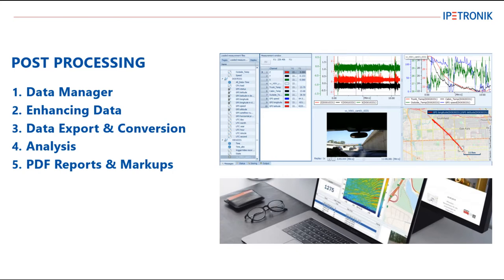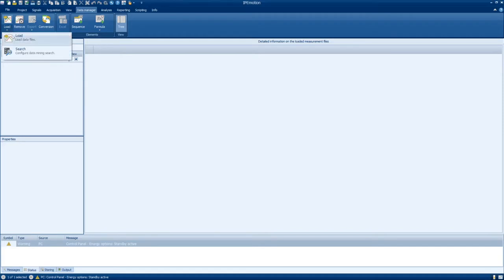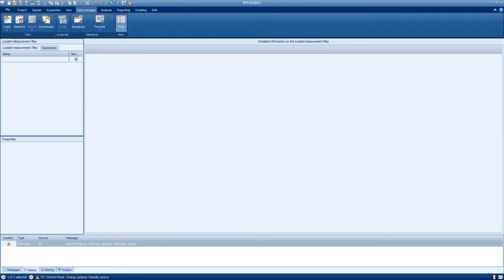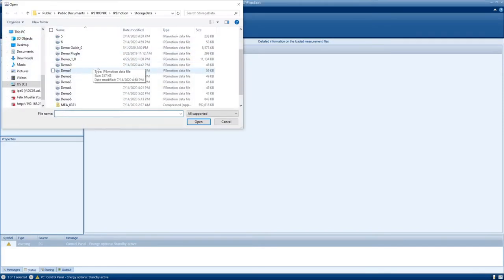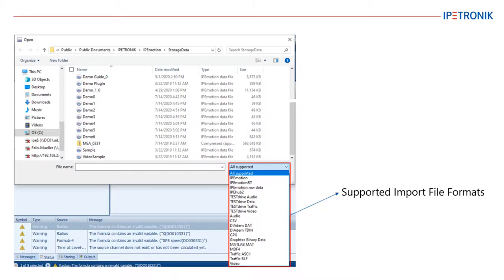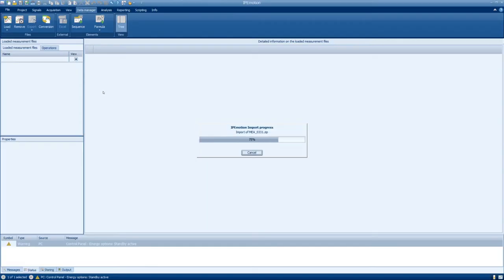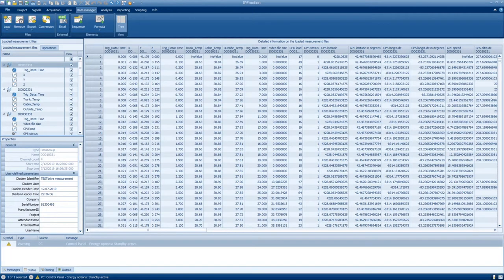This tutorial begins in the Data Manager tab where we will load a previously recorded measurement file from a data logger. IPmotion also supports the import of other file formats, as listed here. When the file is successfully imported, we will see a list of all the available channels and measurement values in a table format.